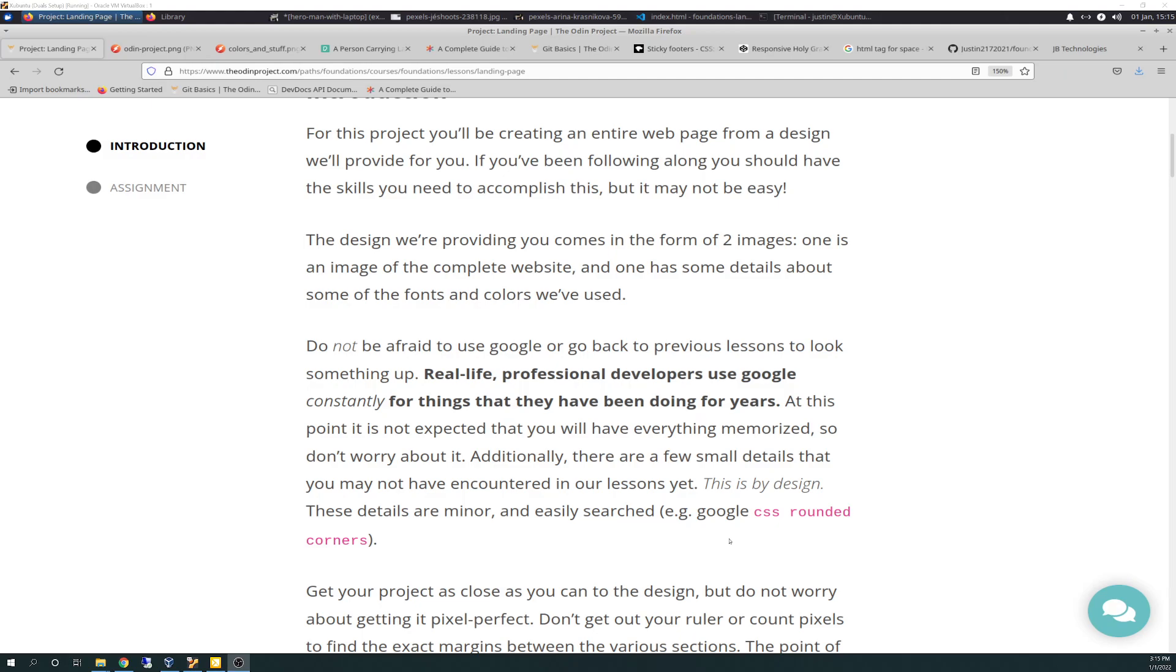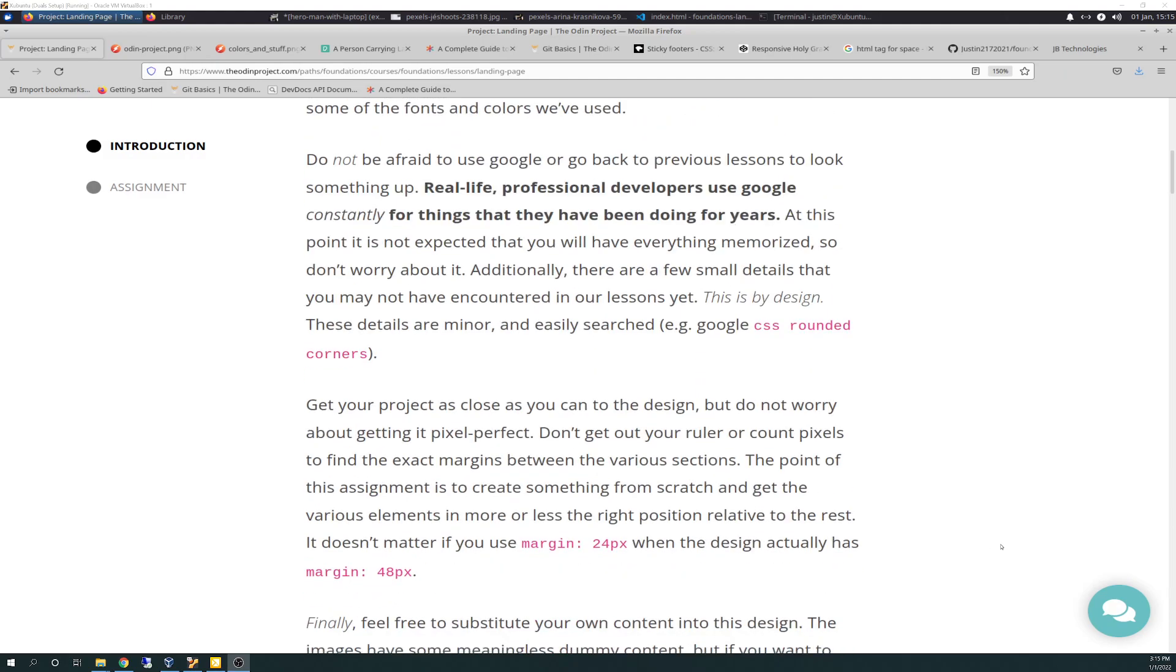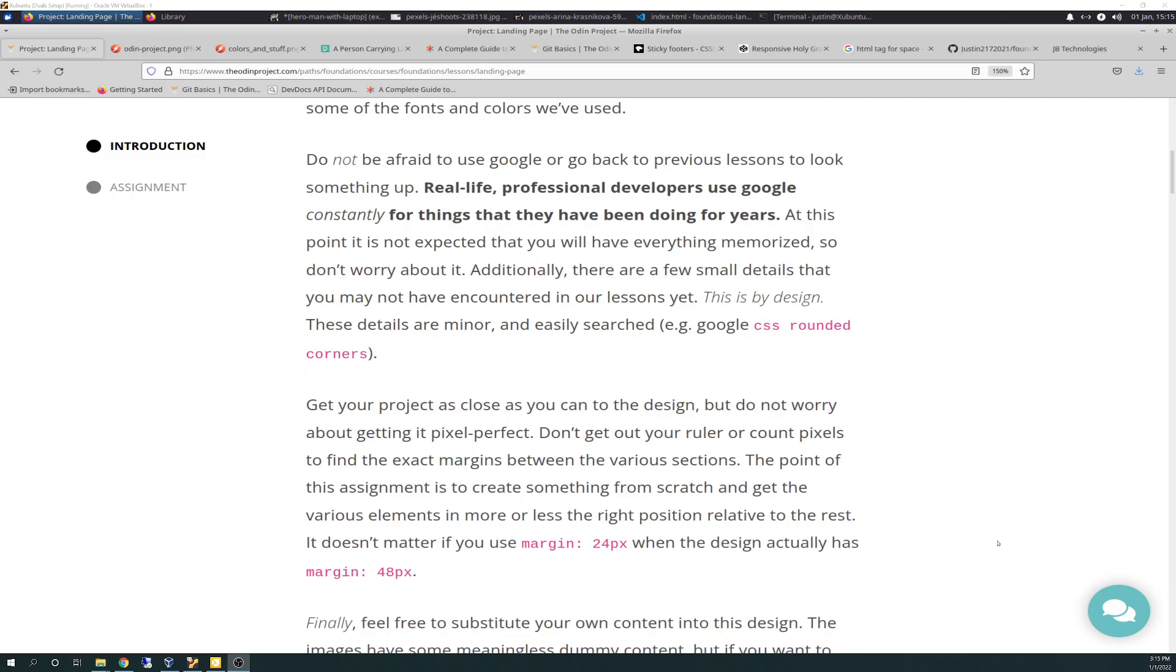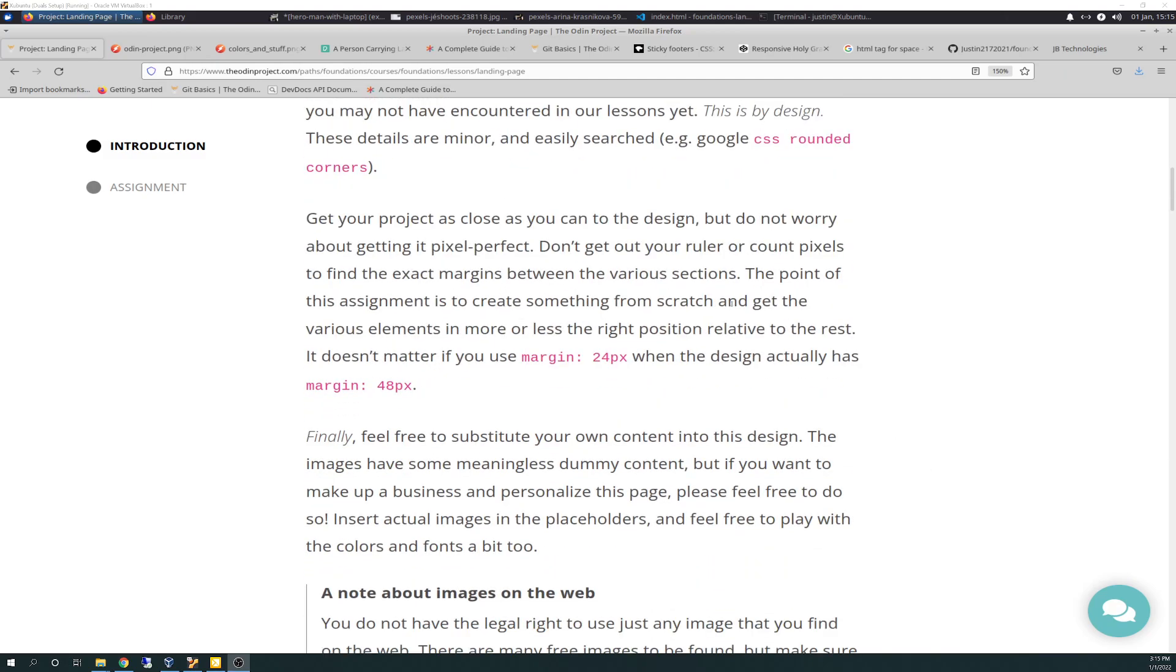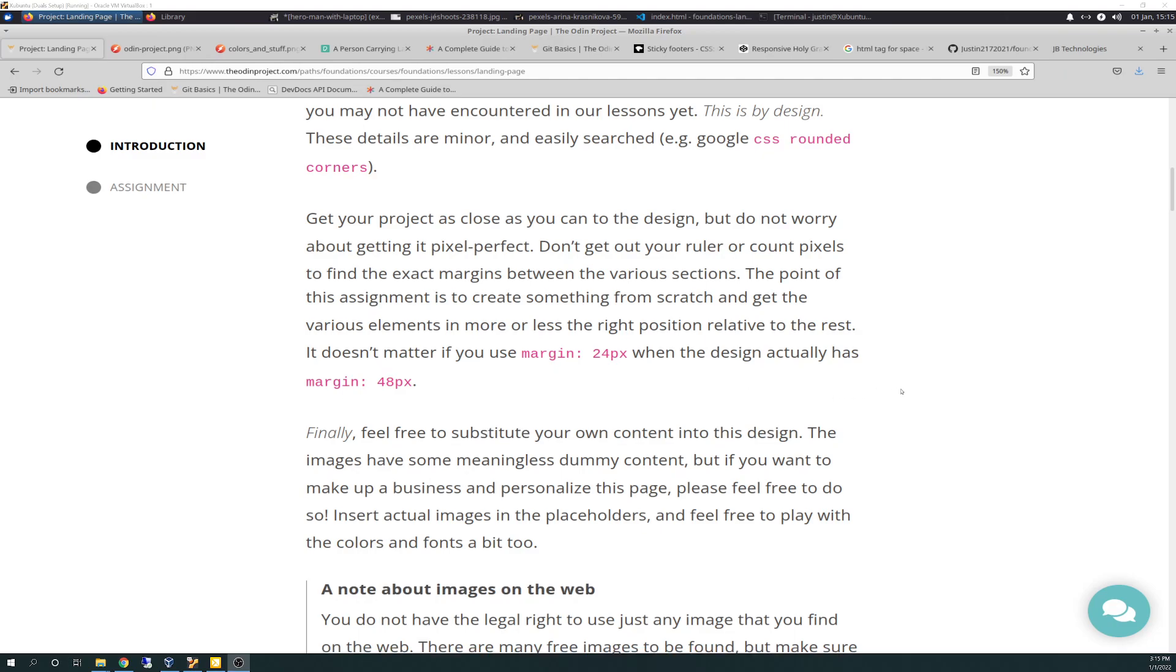Additionally, there are a few small details that you may have not encountered in our lessons yet. This is by design. These details are minor and easily searched. Google example, Google CSS rounded corners. Get your project as close as you can to the design, but do not worry about getting pixel perfect. Don't get out your ruler and count your pixels to find the exact margins between the various sections. The point of this assignment is to create something from scratch and get the various elements in more or less the right position relative to the rest. It doesn't matter if you use margin 24 pixels when the design used 48 pixels.